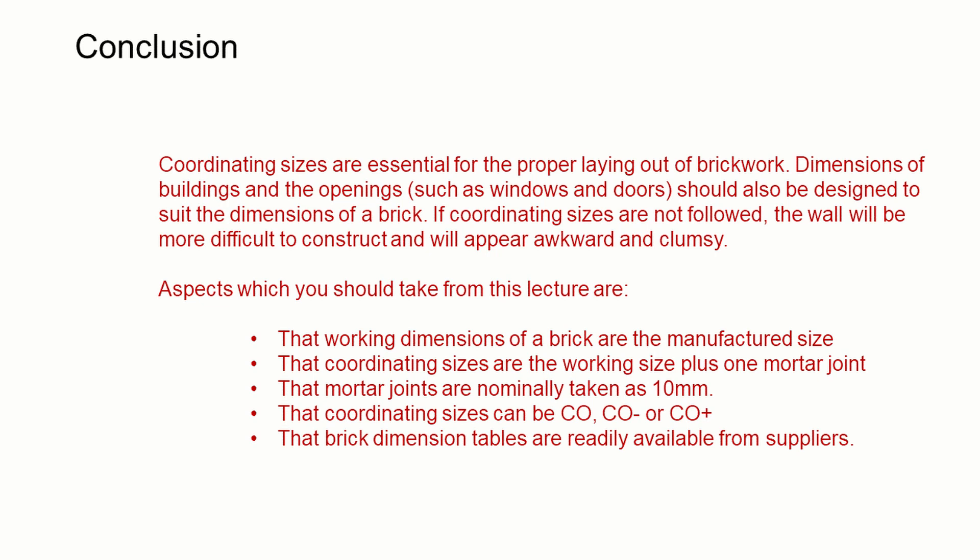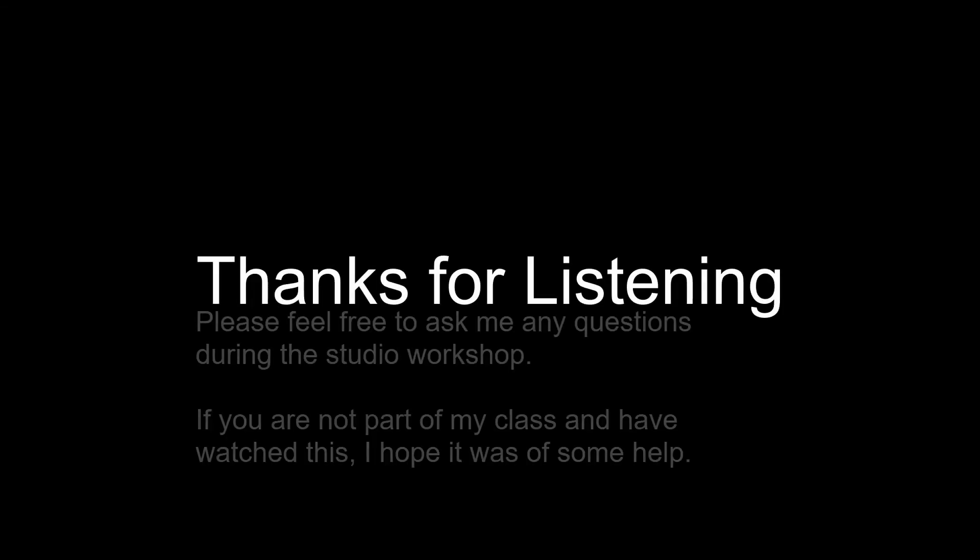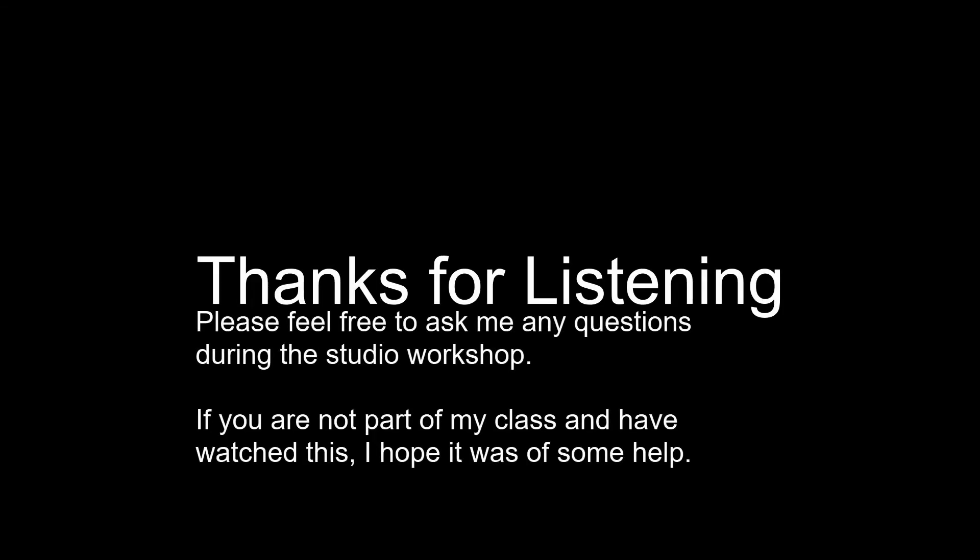The coordinating size, depending on the location of the brickwork and the shape of the wall, can be CO, CO minus, or CO plus. And that brick dimension tables are readily available from suppliers. Thank you very much for listening, and if you've got any questions, please feel free to ask.